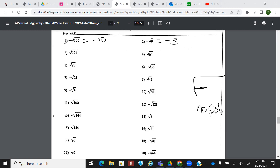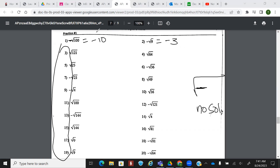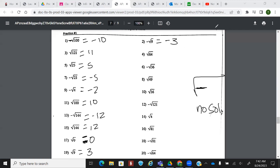Go ahead and take a moment — try this left column. Check your work: you should have gotten 11, 5, negative 5, negative 2, 10, negative 12, 12, 0, 3.